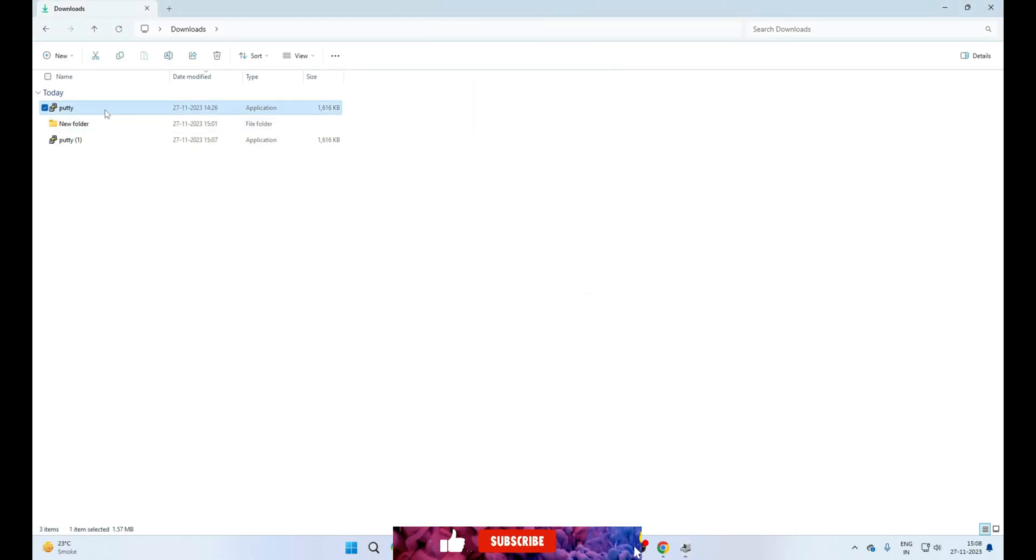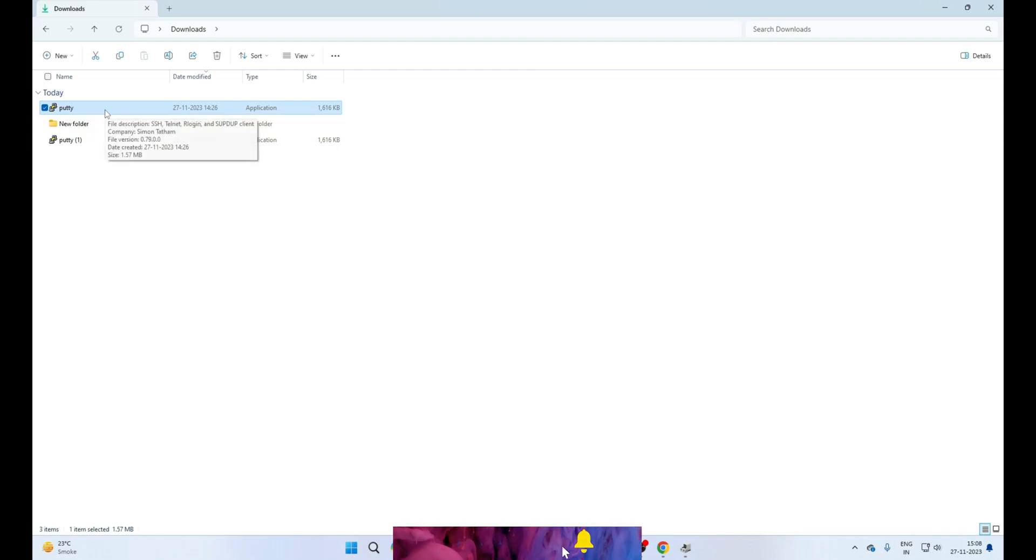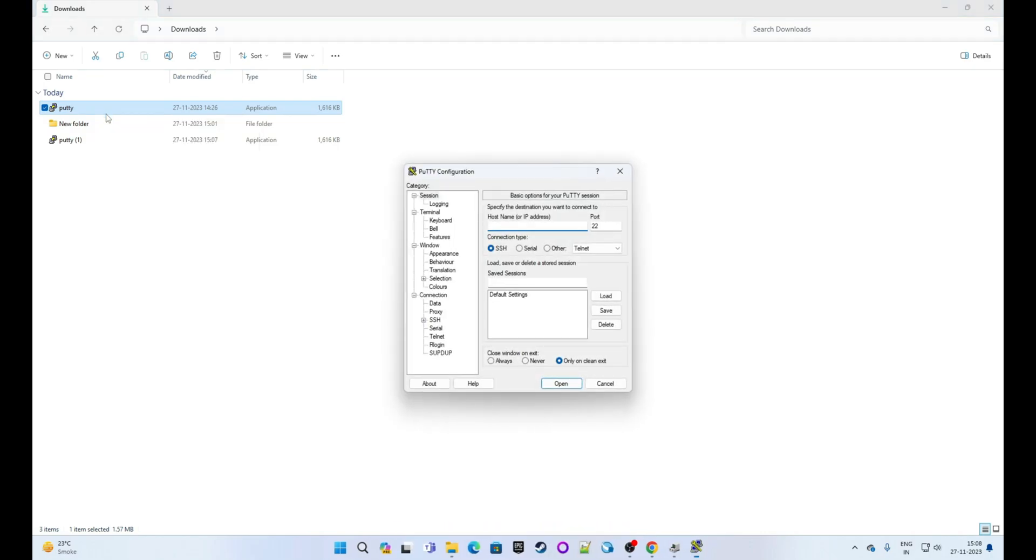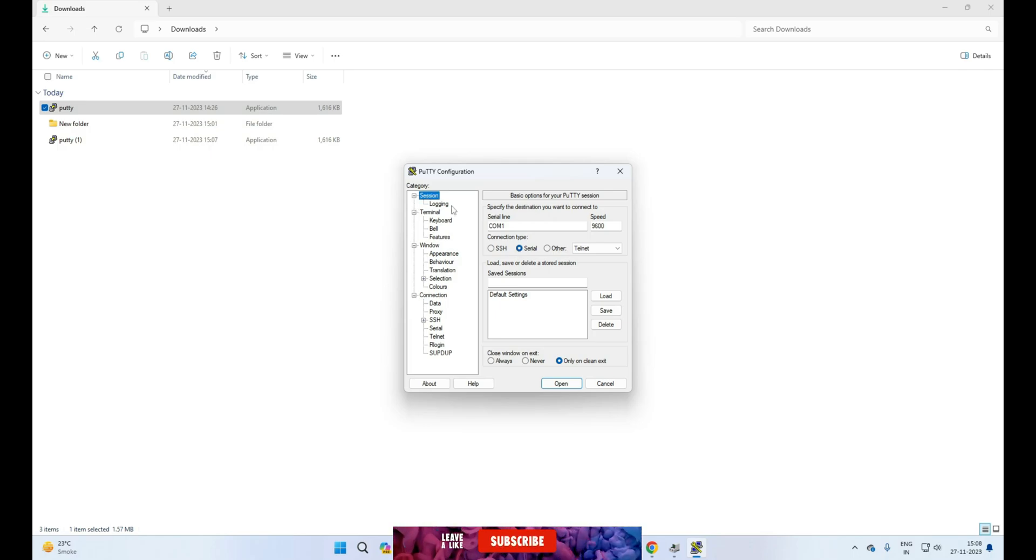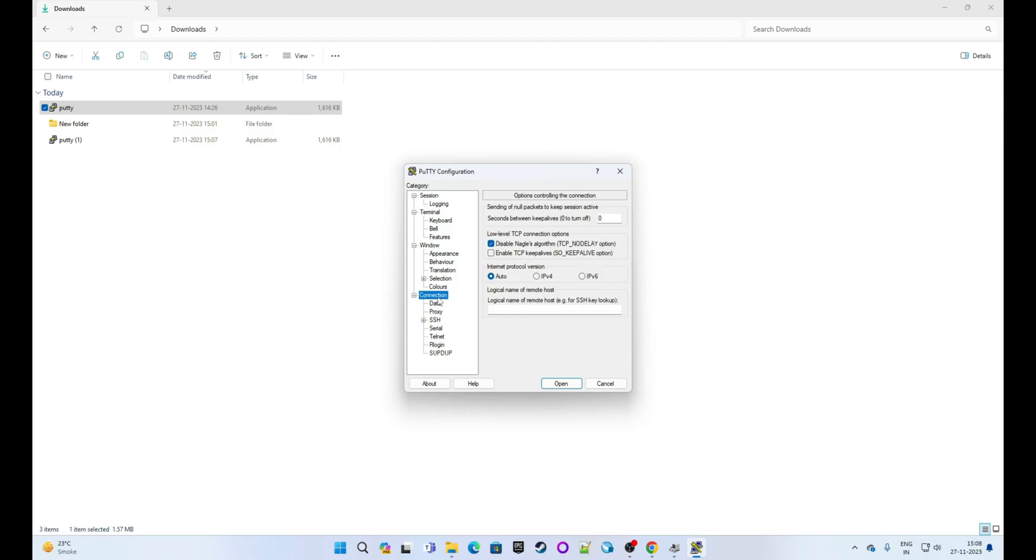This is PuTTY configuration window. First, select Session, and here you need to select connection type, which is serial in our case. Next, go to the Connection section. You can see it in the left panel for category. Expand this, and you will see Serial here, so click on the Serial option.